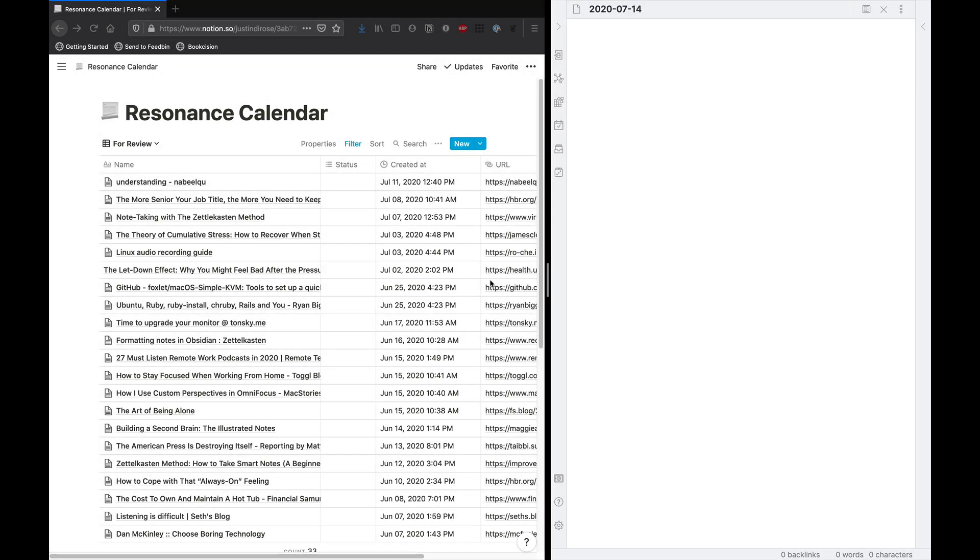Hey folks, Justin with Effective Remote Work here. Today we're going to talk about my process for writing literature notes inside of Obsidian.